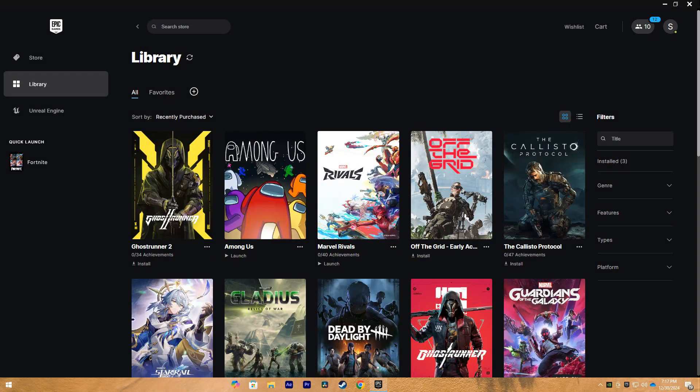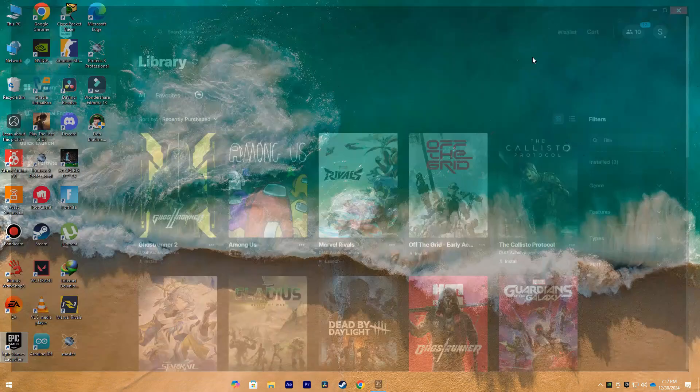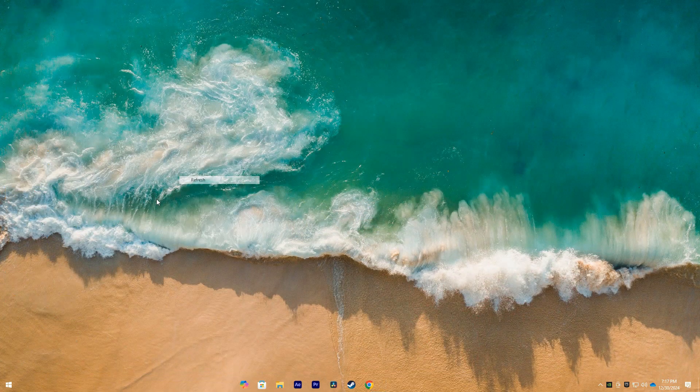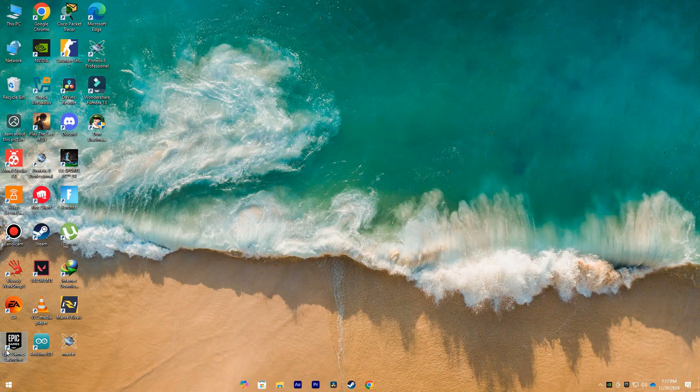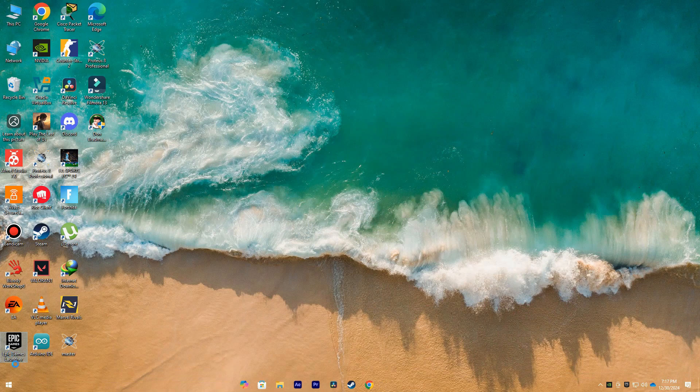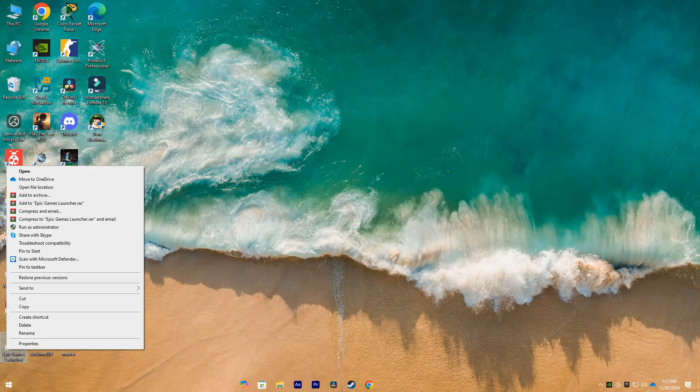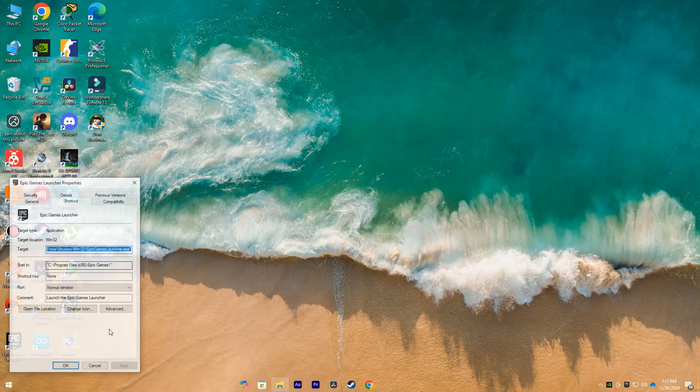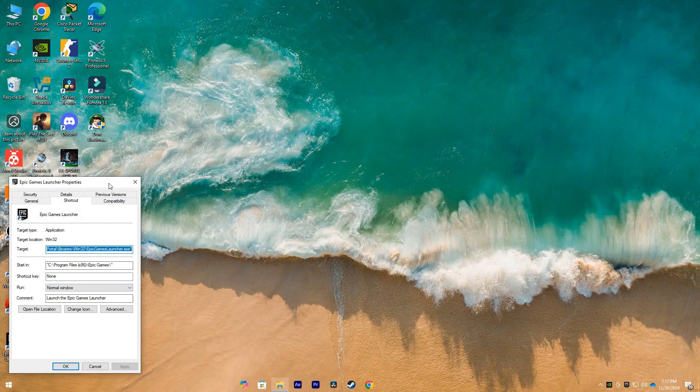Now if it still doesn't work, what we can do is exit out of this, search for Epic Games Launcher. Again, right click on it, open File Location, then right click on Epic Games Launcher.